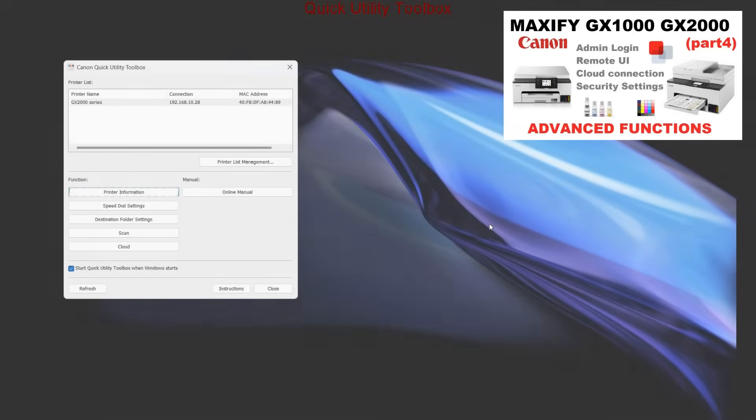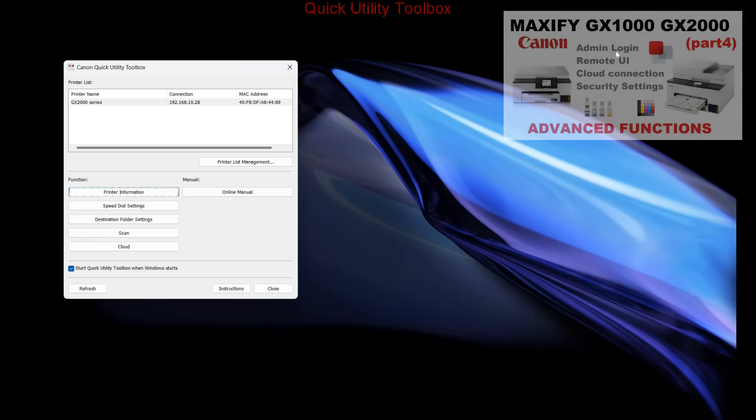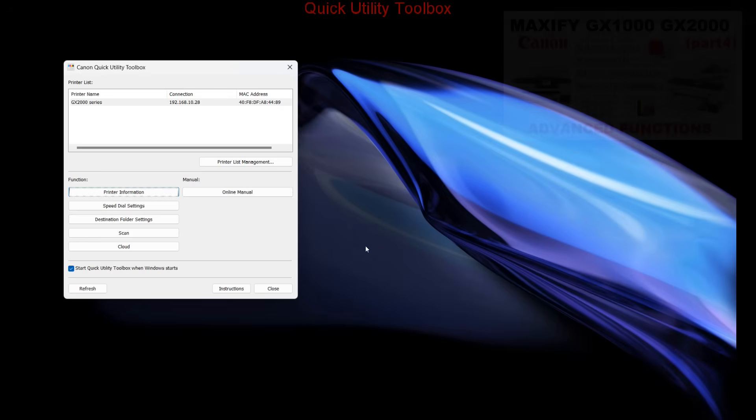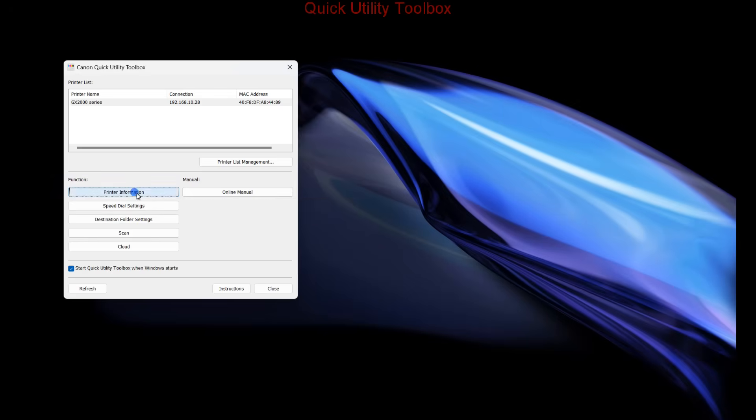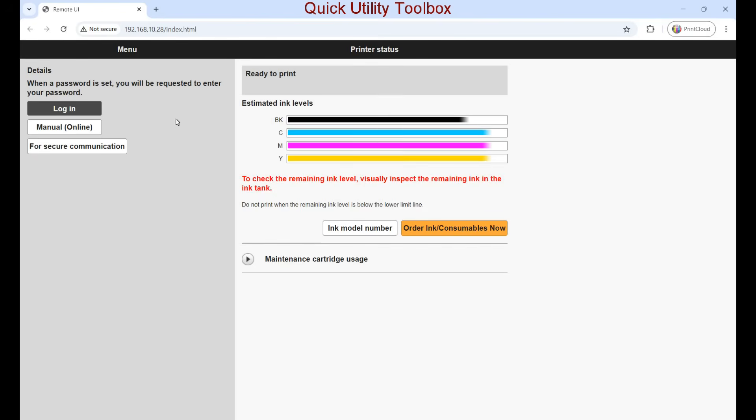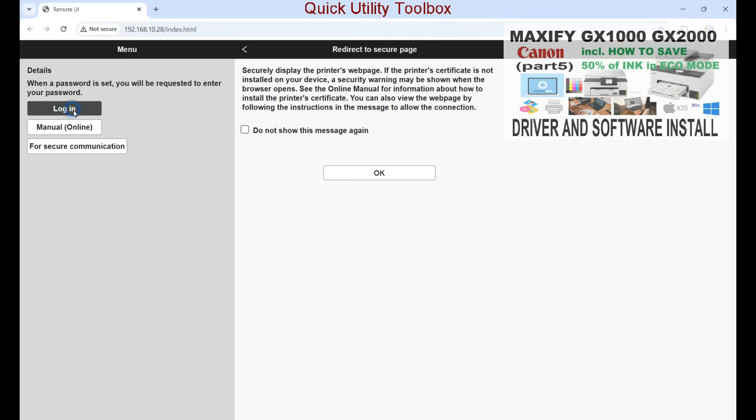From the computer with Quick Utility Toolbox software, you can also access similar functionality as previously via the app. Again, I need the admin password.